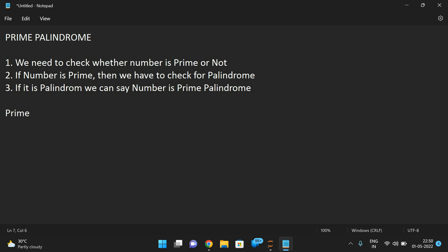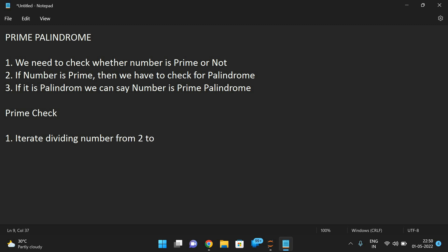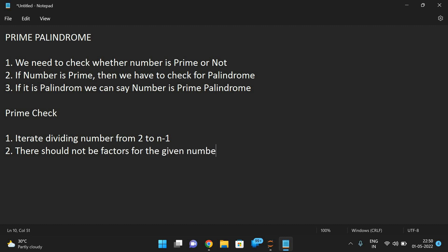For the prime check, we need to iterate by dividing the number from 2 to n minus 1. There should not be any factors for the given number, then we can say it is a prime.